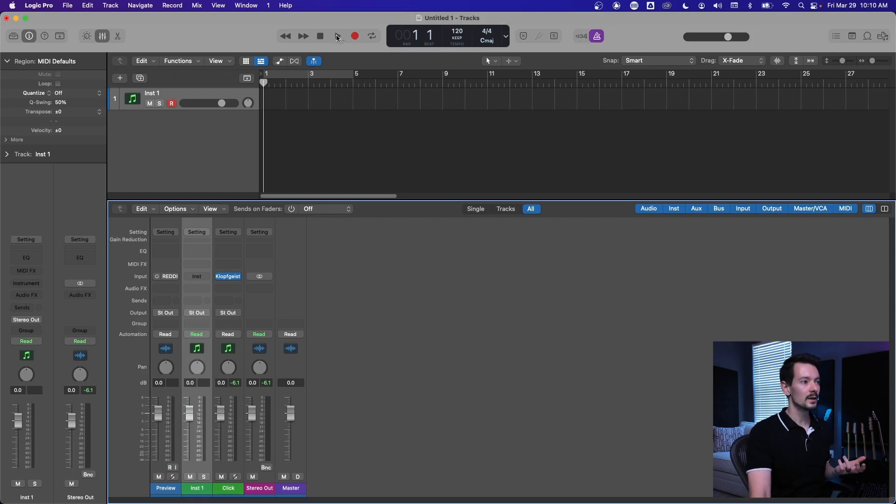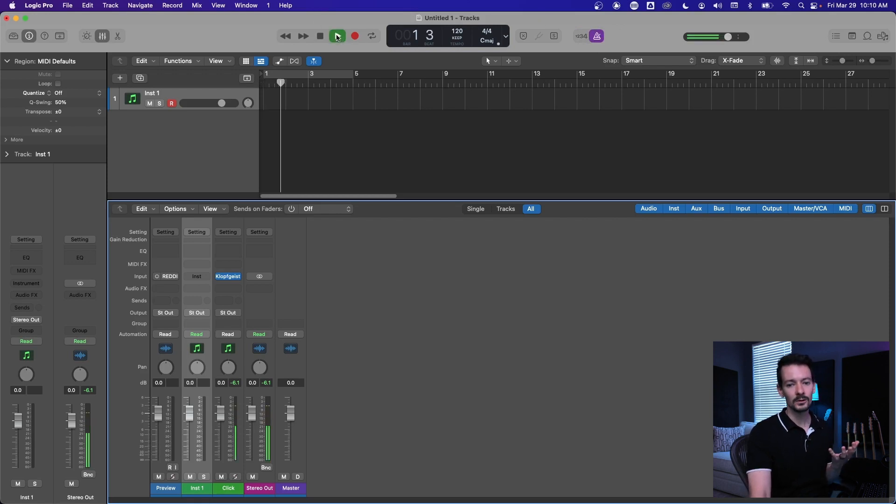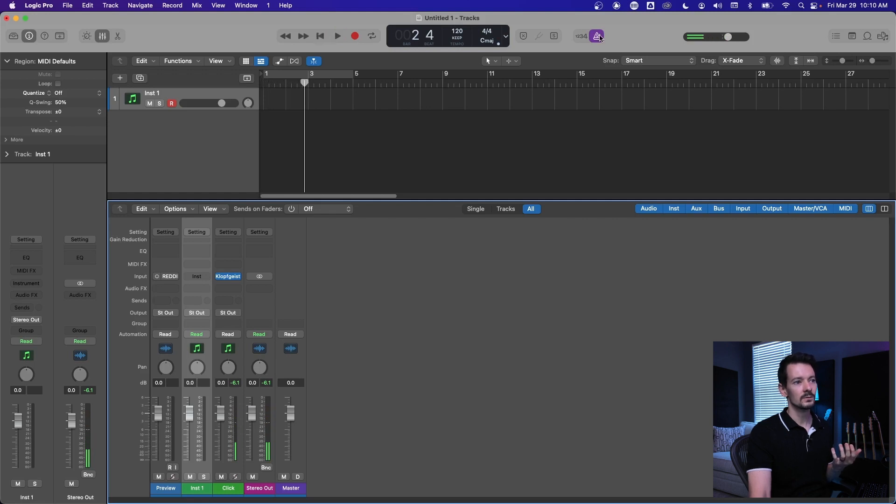So if I hit play right now, you're going to hear that weird ticking sound. If you turn it off, then you don't hear it.